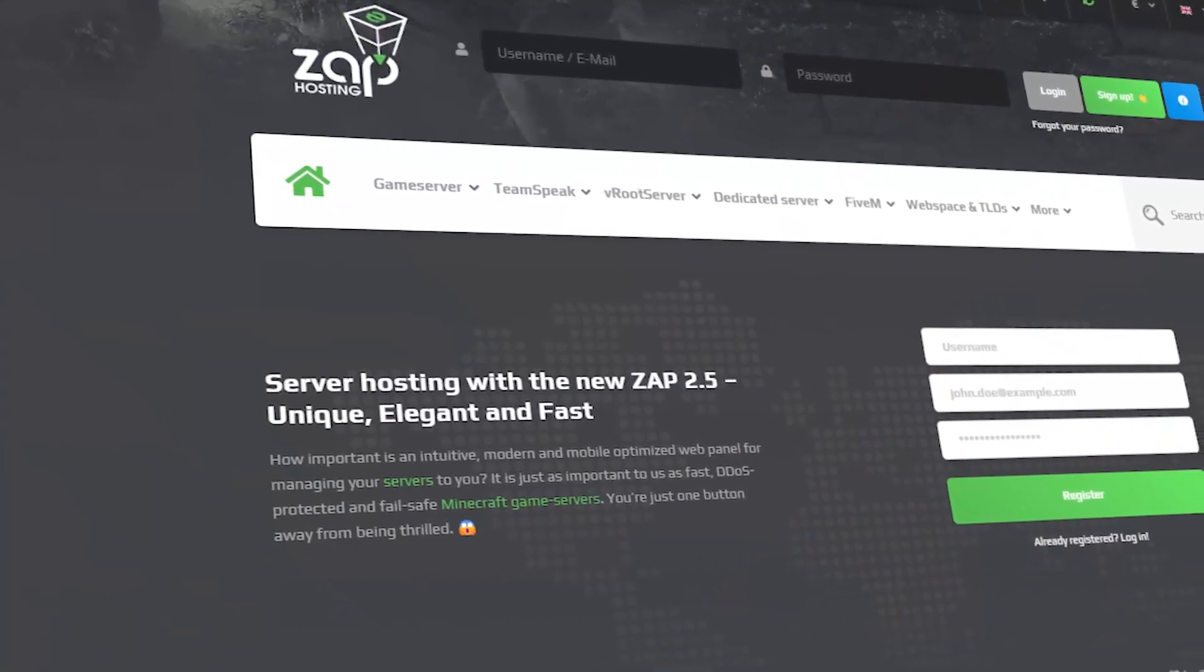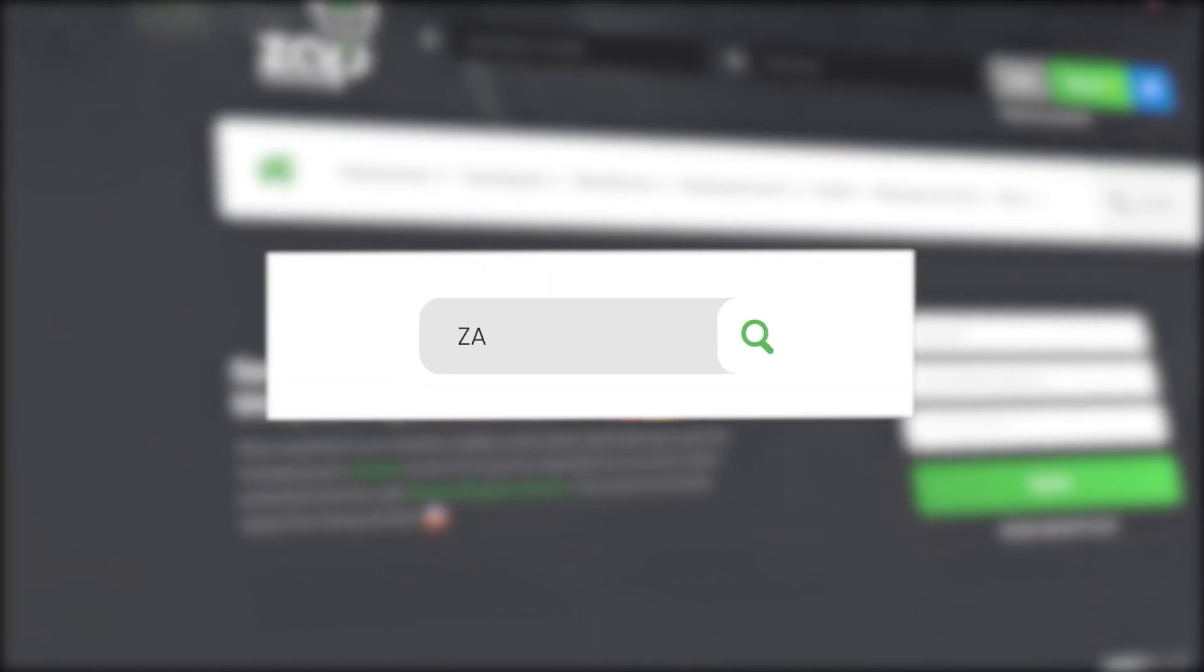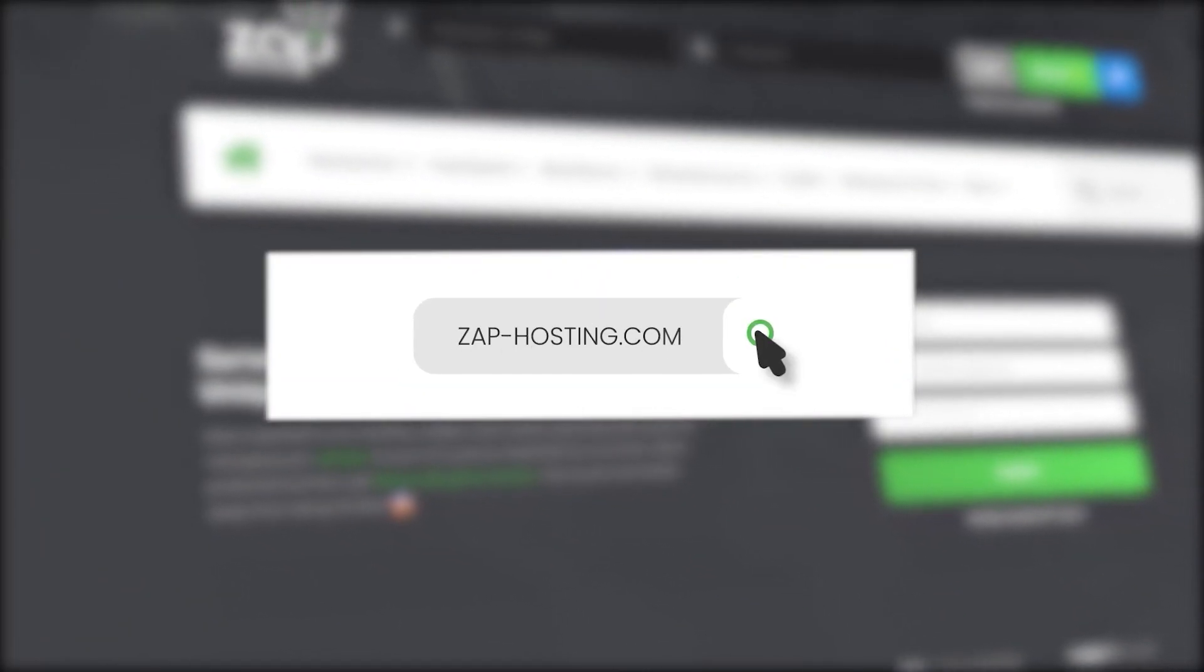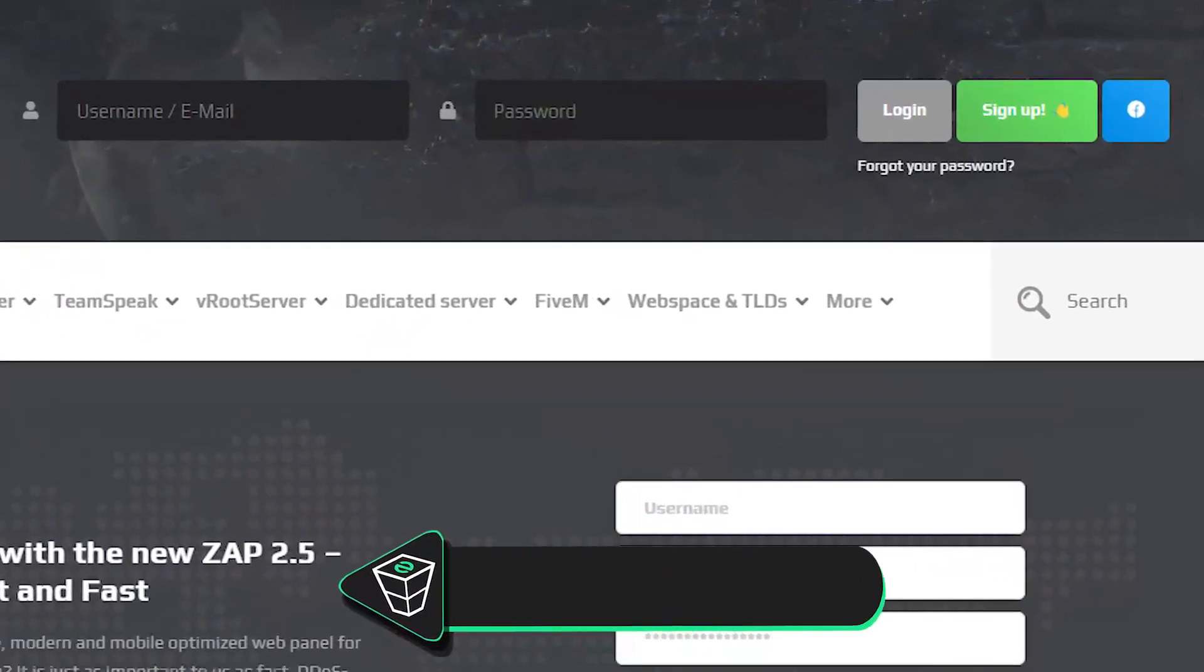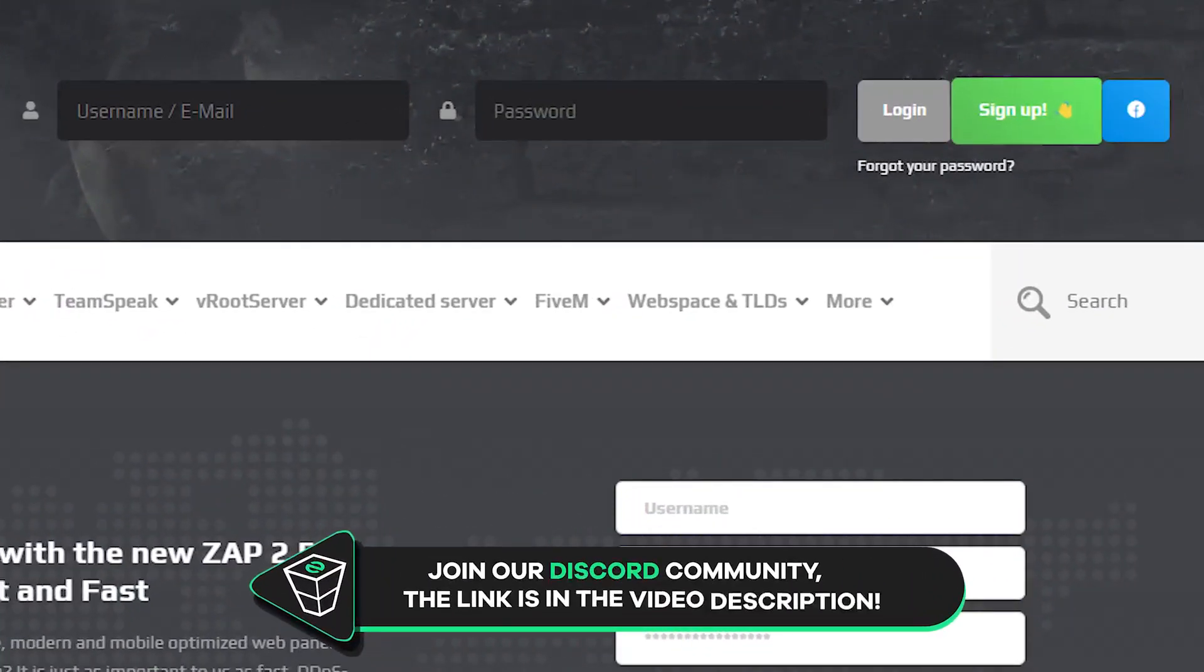First as always visit our website zap-hosting.com and login into your Zap account. If you don't have an account yet you can register here for free.